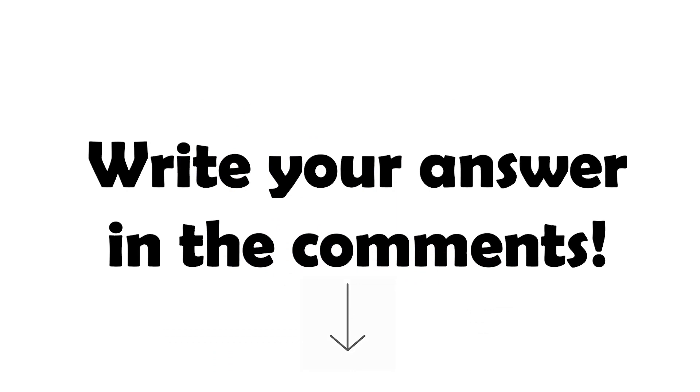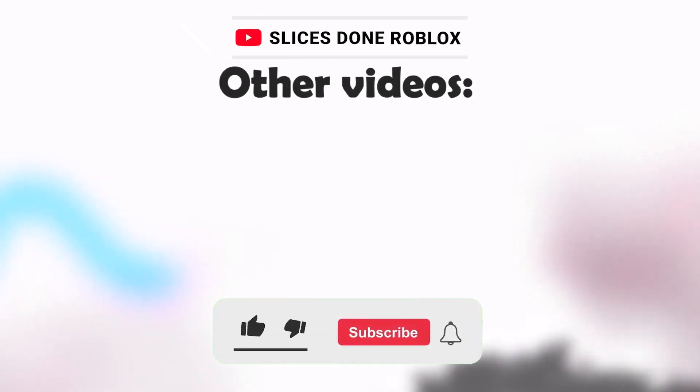Write your answer in the comments. If you'd like to receive more content, please subscribe to our channel and hit the like button. Thank you.